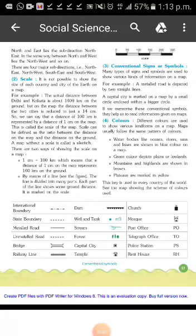Hello dear student. I am Sonal Srivastav, your assistant teacher. Today I will teach you the second part of lesson two.